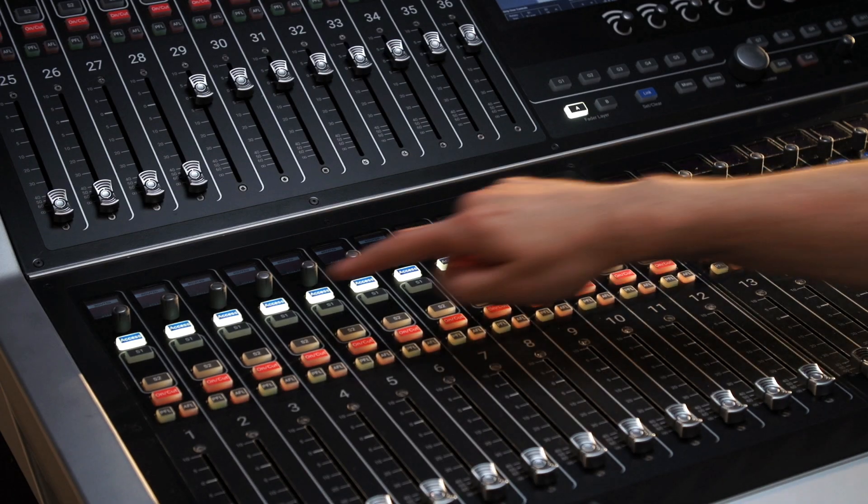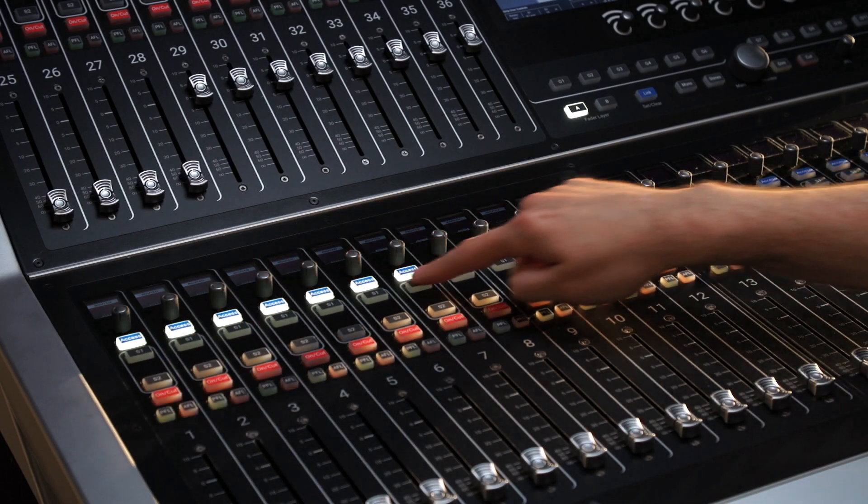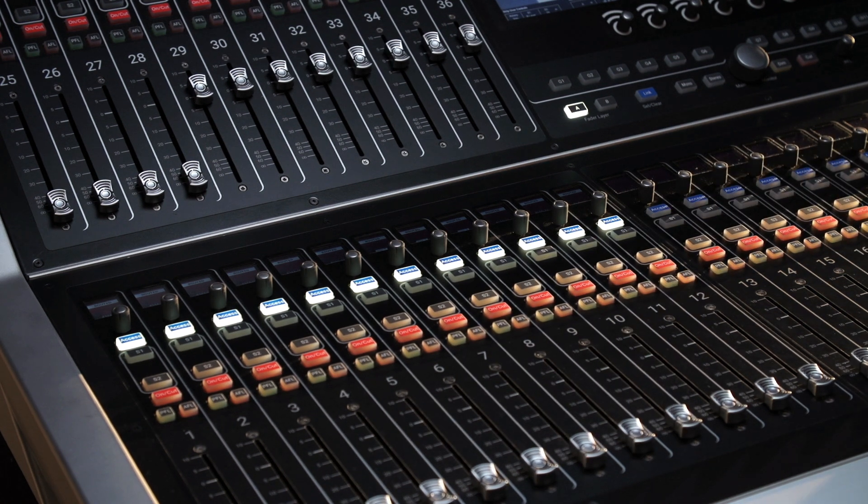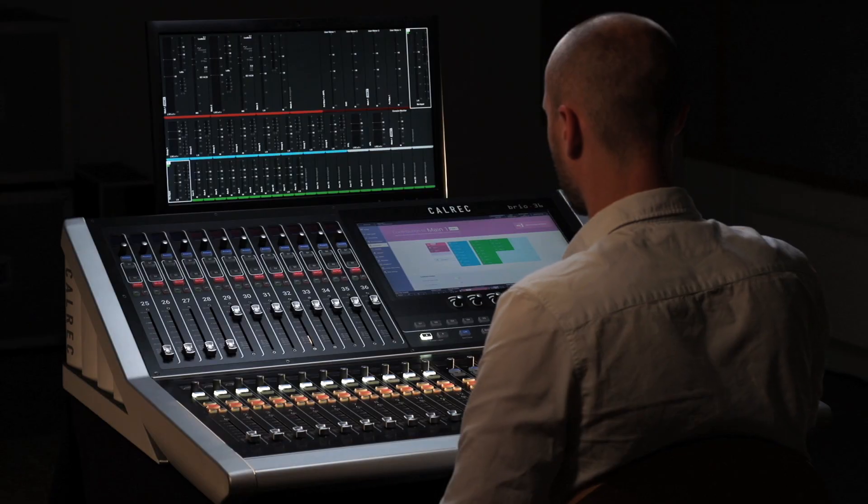Once selected, the access buttons on the surface light up to indicate that channel is routed to that bus.